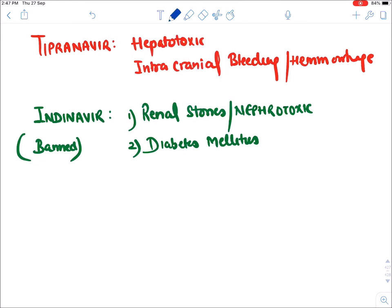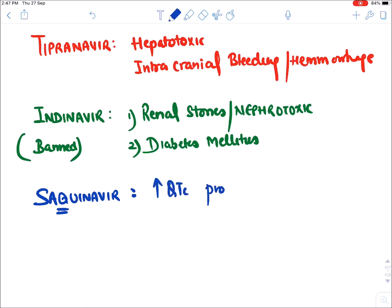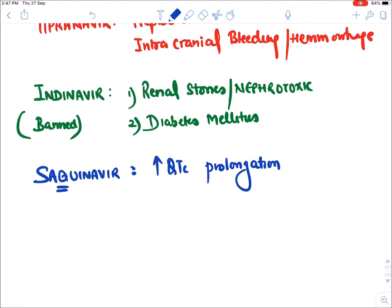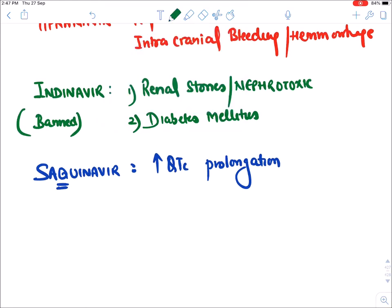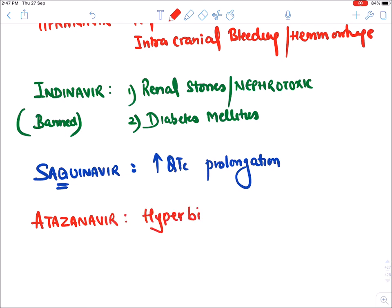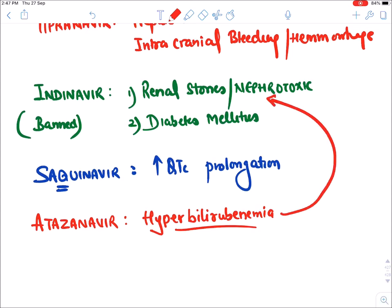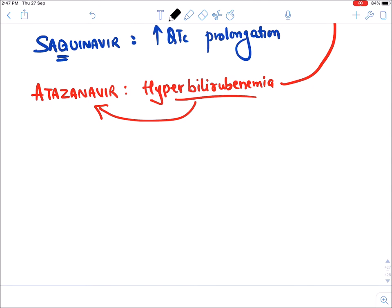Atazanavir causes hyperbilirubinemia. Hyperbilirubinemia is also caused by Indinavir. So two drugs cause hyperbilirubinemia: Atazanavir and Indinavir.